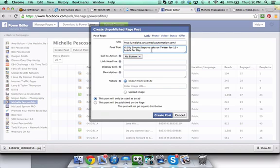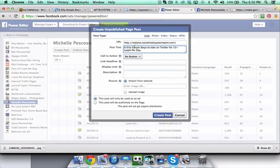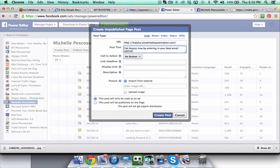It really is a great strategy to use. I'm going to keep walking through this. You can mix up your status updates for these type of page post engagement ads without them showing up on your fan page. So I might say six silly simple steps to take on Twitter for 15 leads per day. Then I could come in here and say get access now by entering in your best email address.